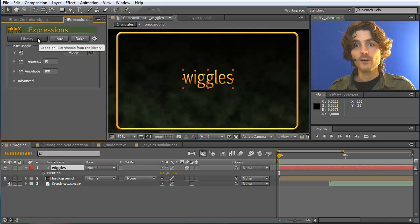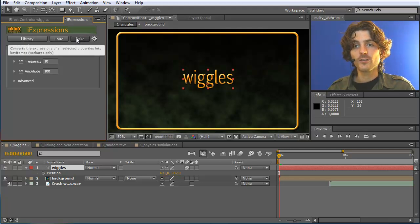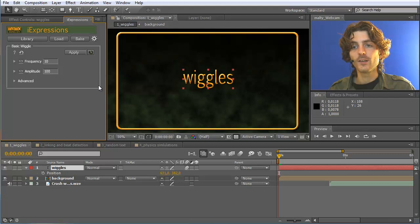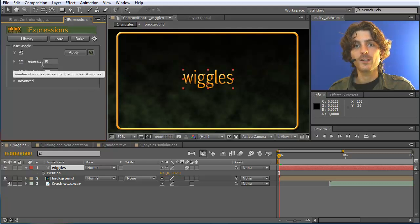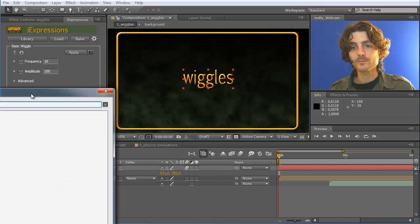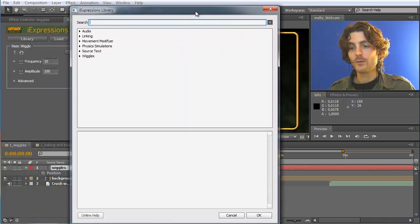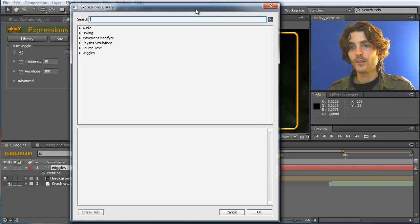This interface is actually very easy. It just consists of three buttons and the most important button is the library where you can access all iExpressions. Currently here the basic wiggle iExpression with its parameters is loaded, and if you click on the library you get an extra window where you can see all the different iExpressions.